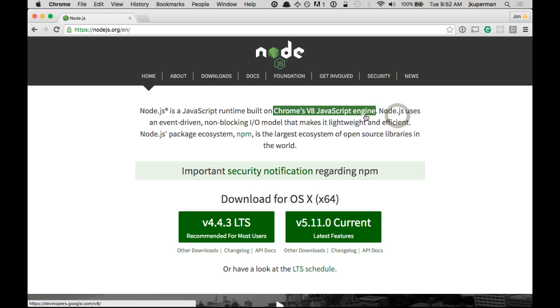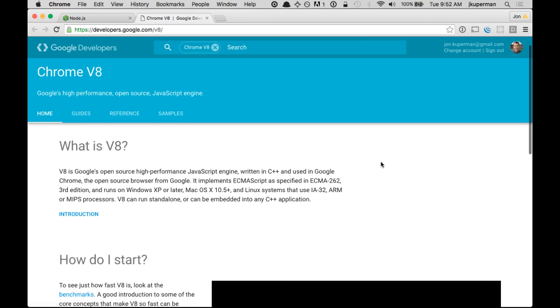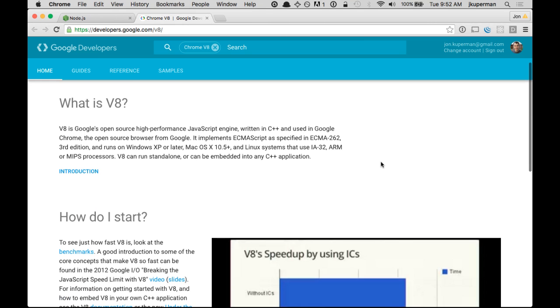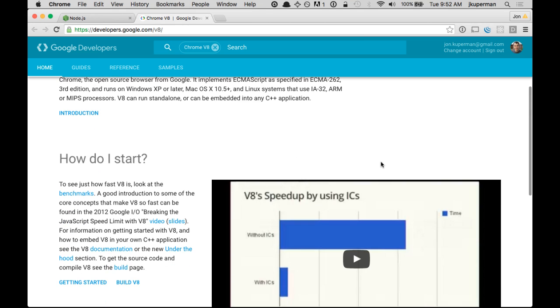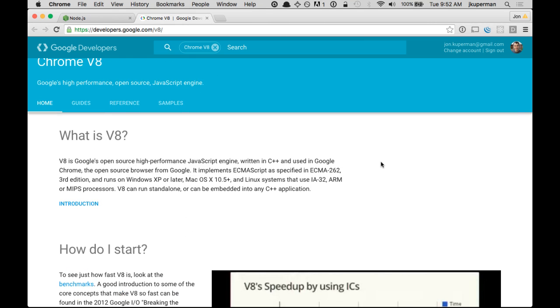So if we follow this link here for Chrome's V8 JavaScript engine, basically what we're looking at is the engine, the program that the Chrome browser uses to parse JavaScript.